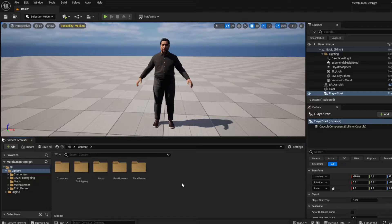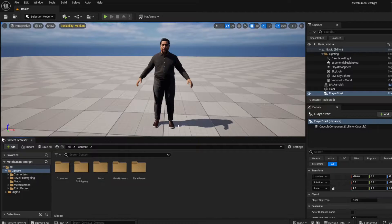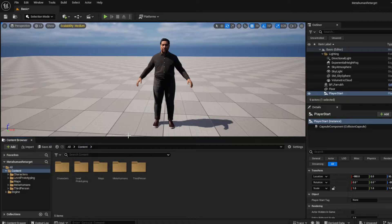Hello everyone. In this video I'm going to show you how easy it has become in Unreal Engine 5.4 to add any animation that you find on the marketplace to your metahuman with a click. It's actually pretty awesome, so let's just get right into it.